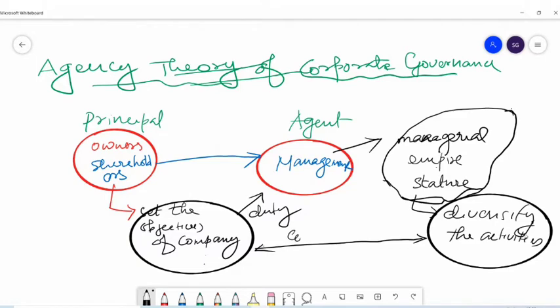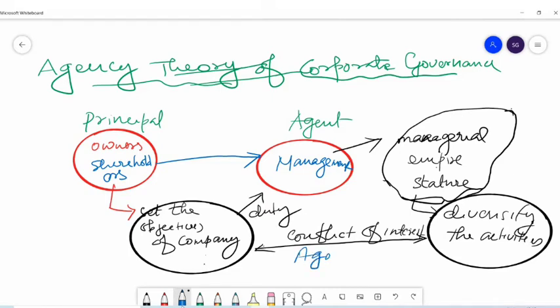So there is a conflict of interest between the owners and management. Because of this conflict of interest, the agency cost arises.